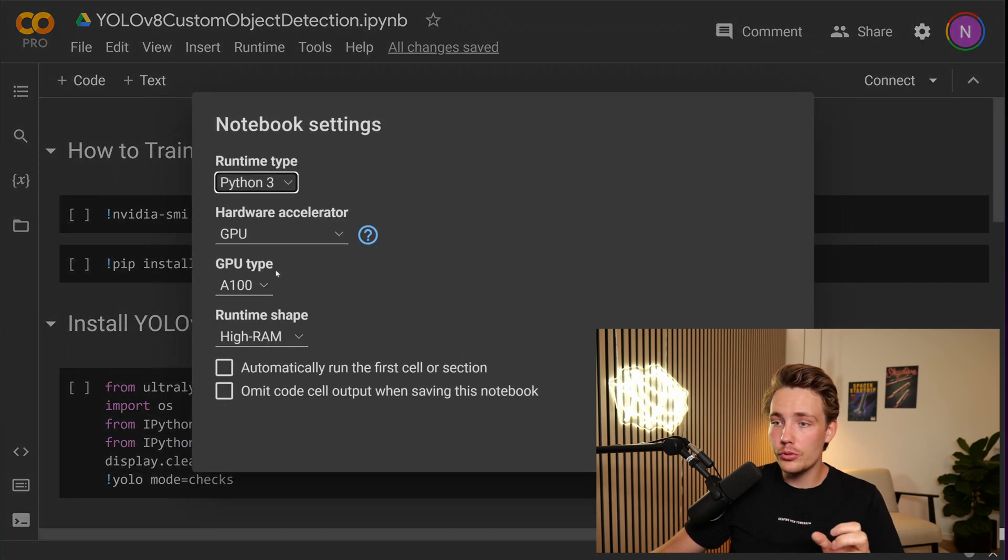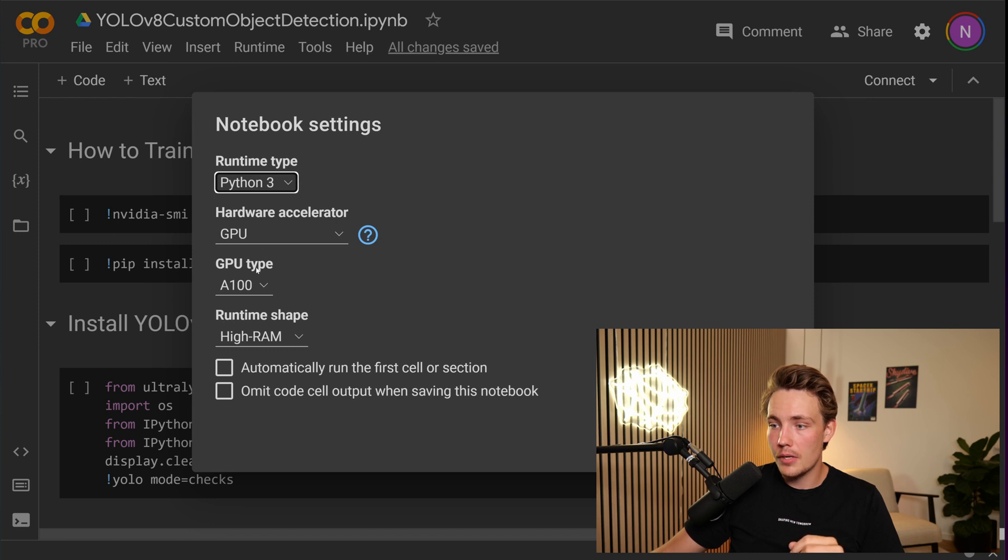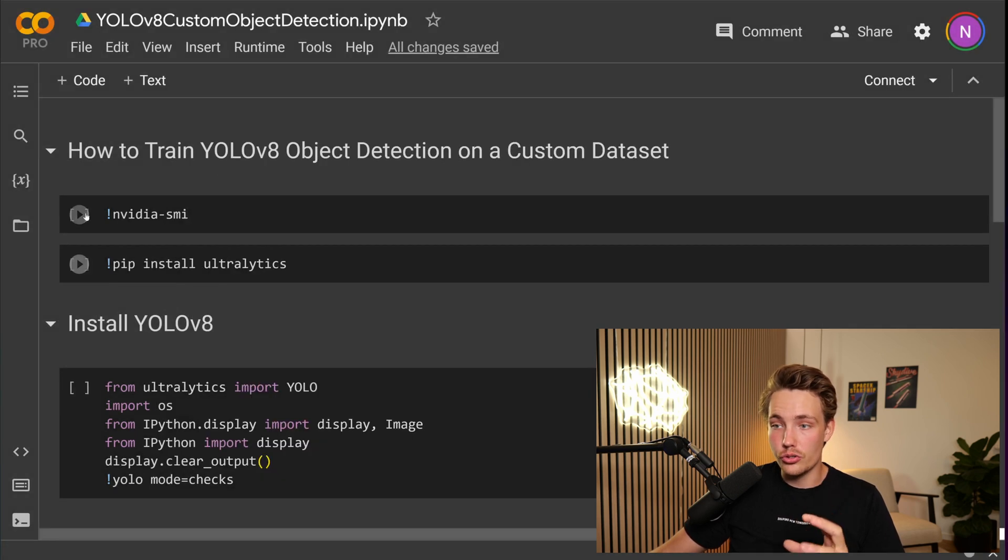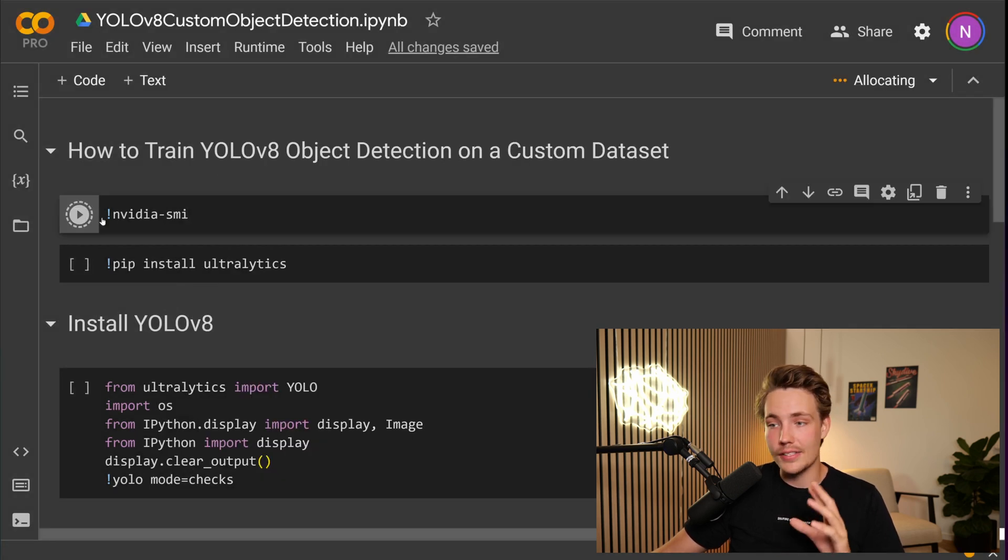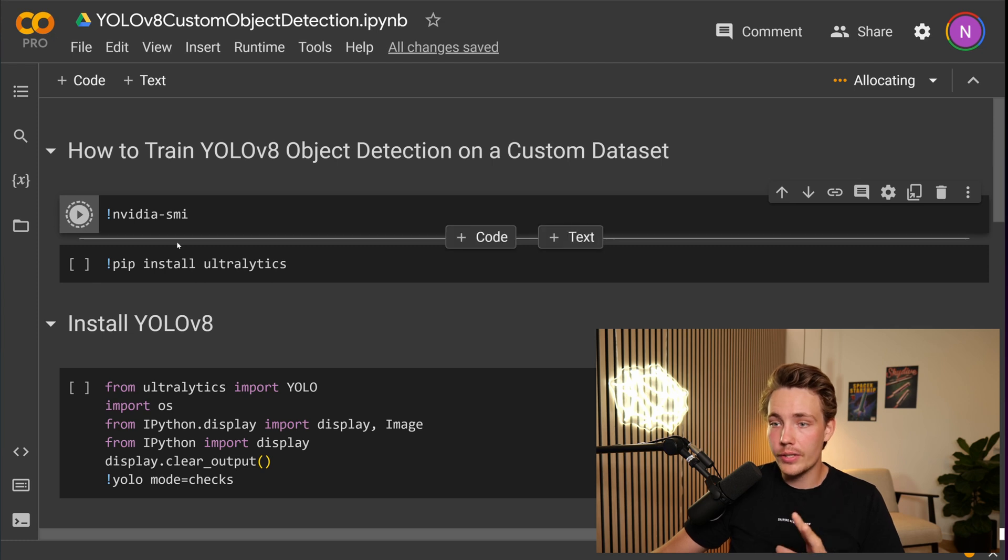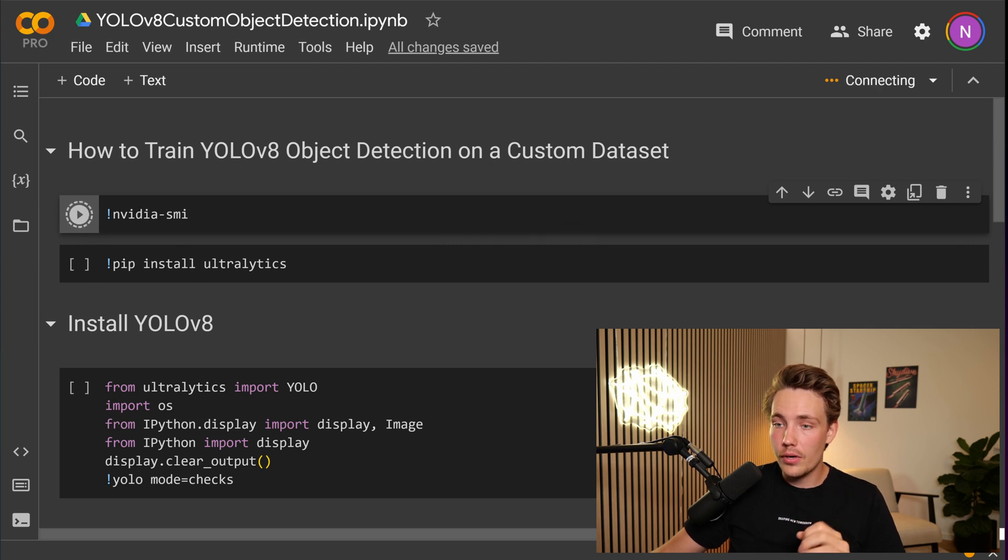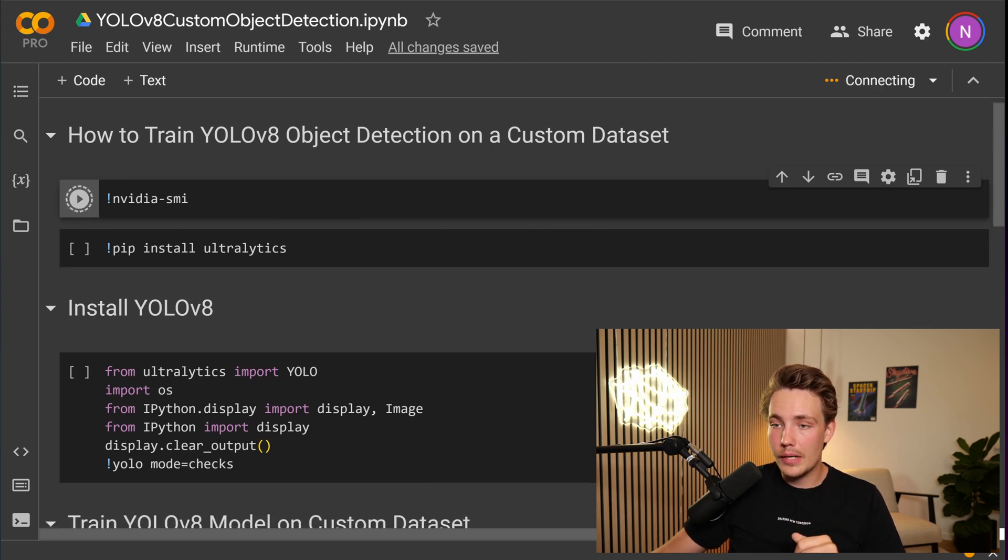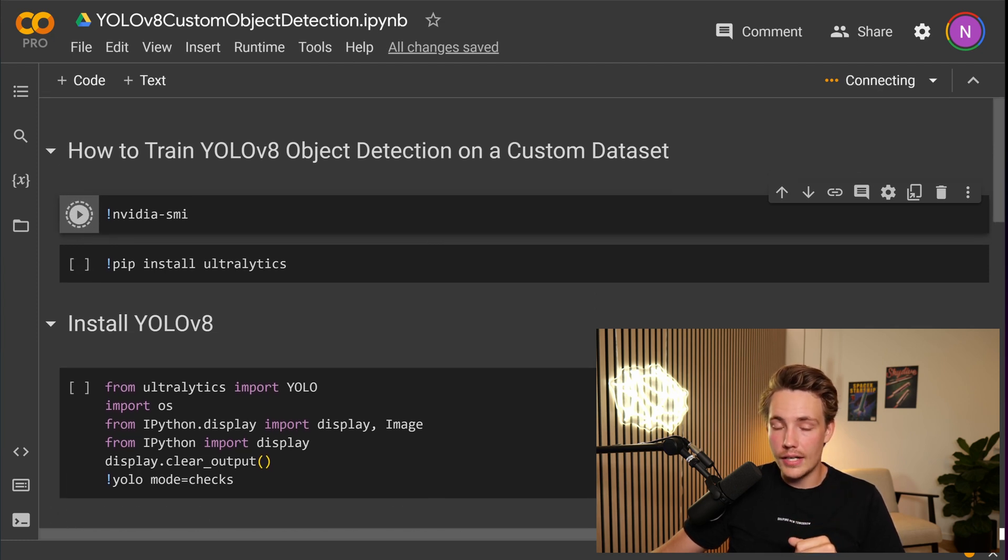If you want to use the GPU, make sure that you go up to runtime, change runtime type, and make sure that you actually have chosen a GPU as the hardware accelerator. So yeah, we have done that now.